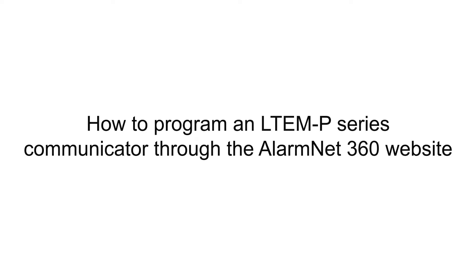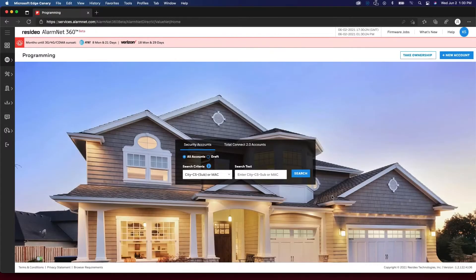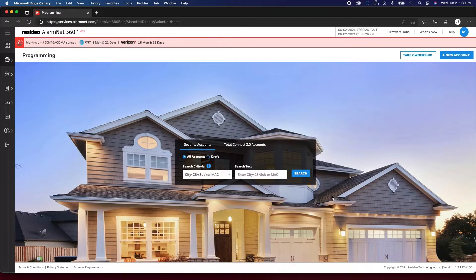Hi everyone. In this video, I want to cover how to program and register an LTE-M-P series communicator through the AlarmNet360 website.